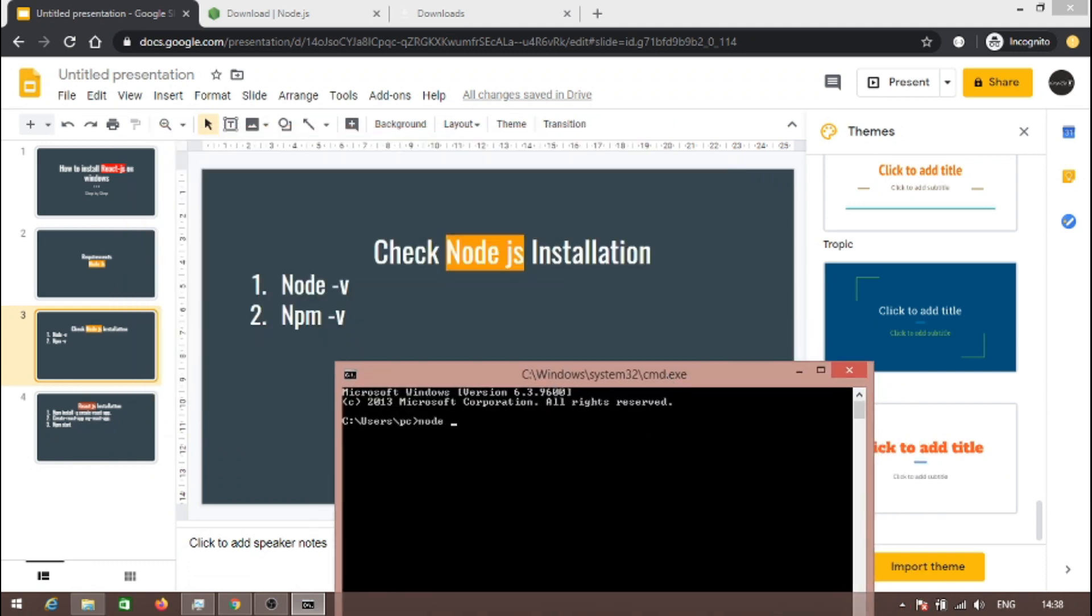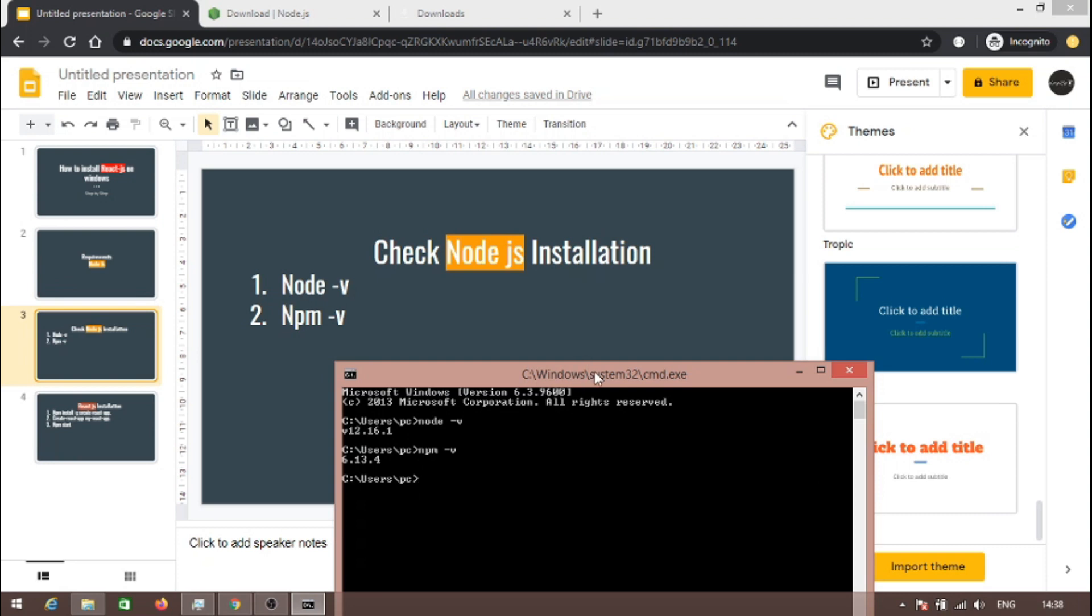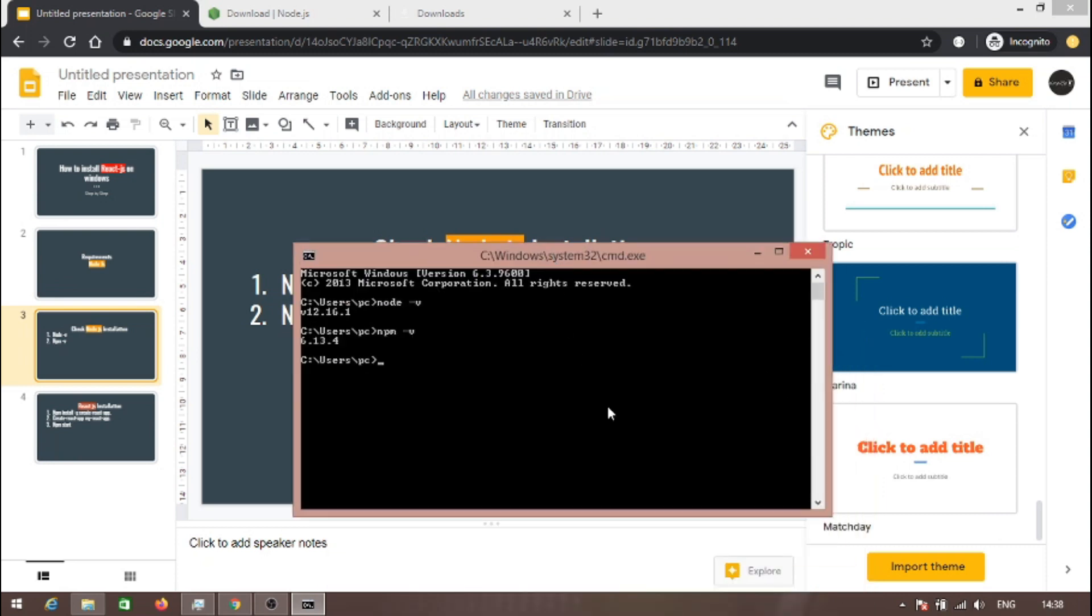Check the Node.js version and we can also check if npm is successfully installed or not. As you can see, both are successfully installed.